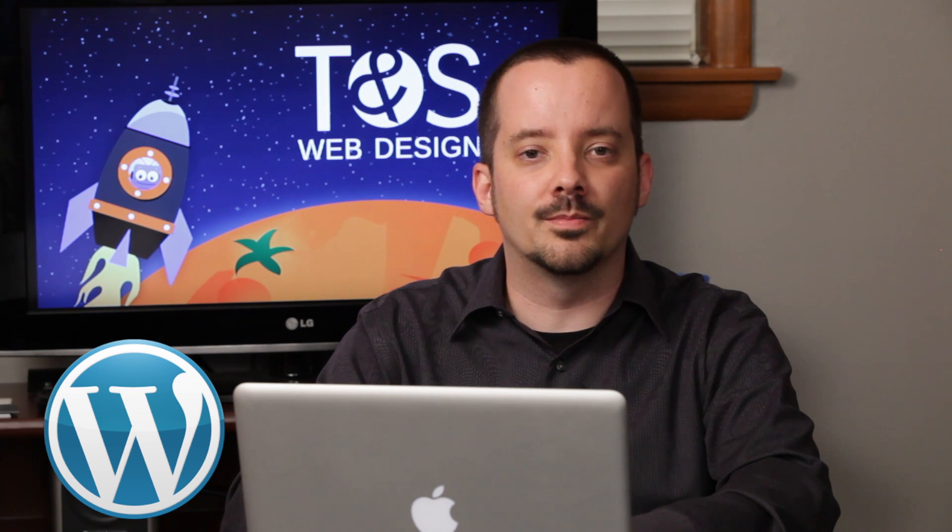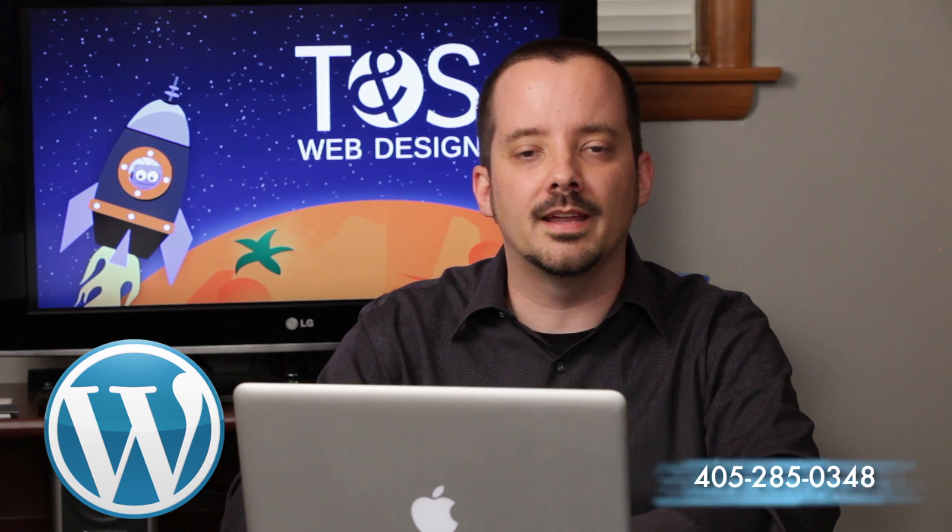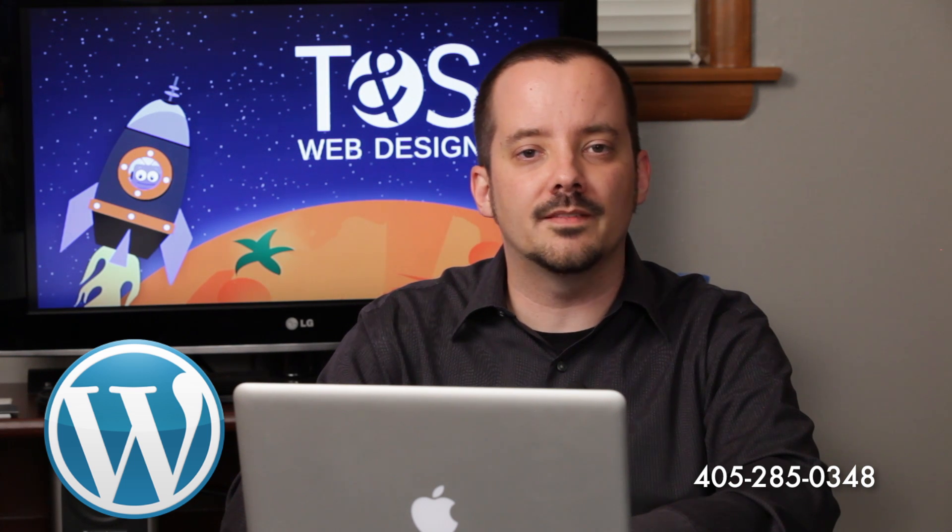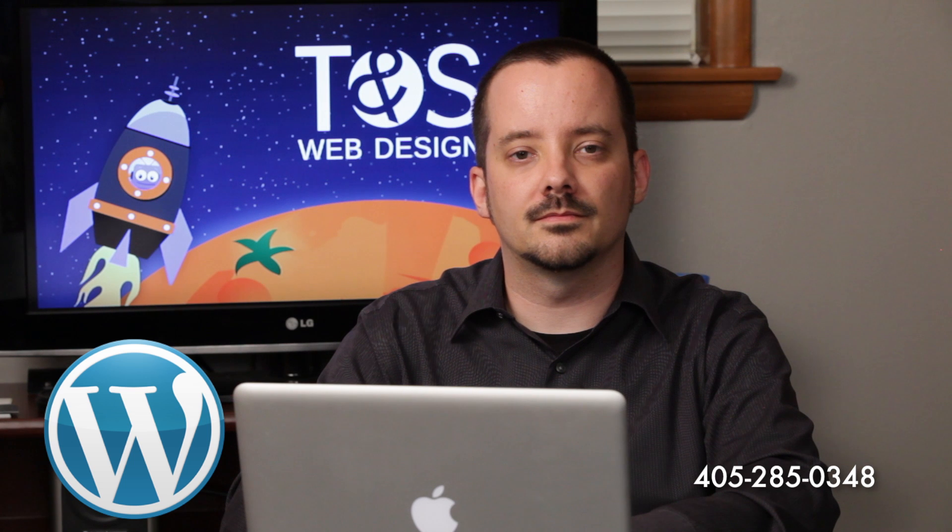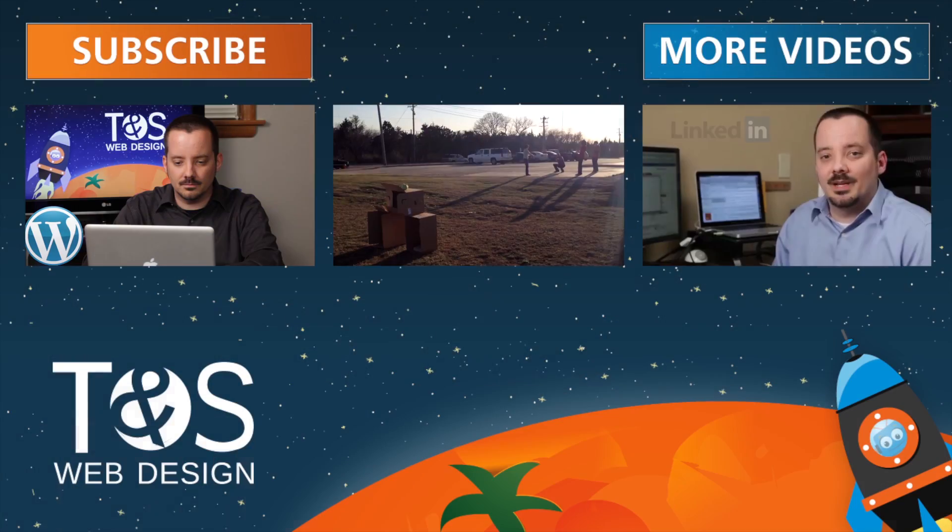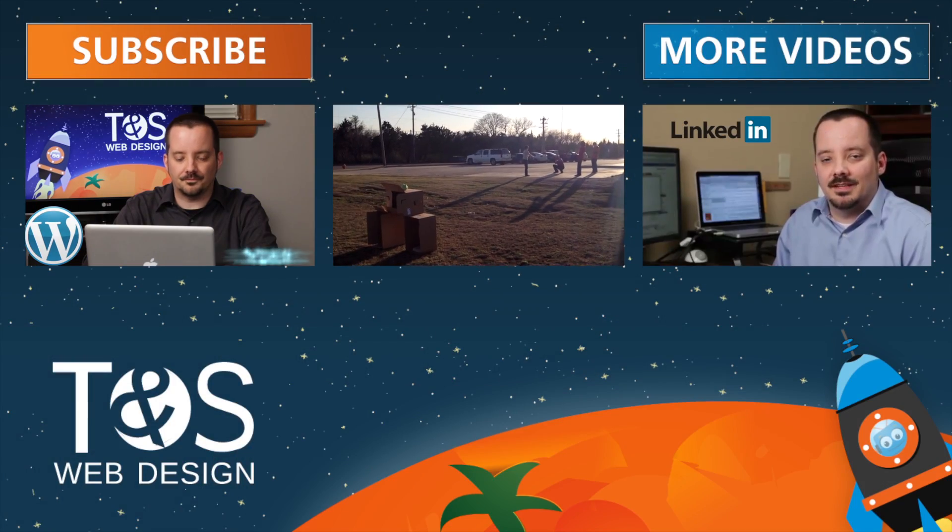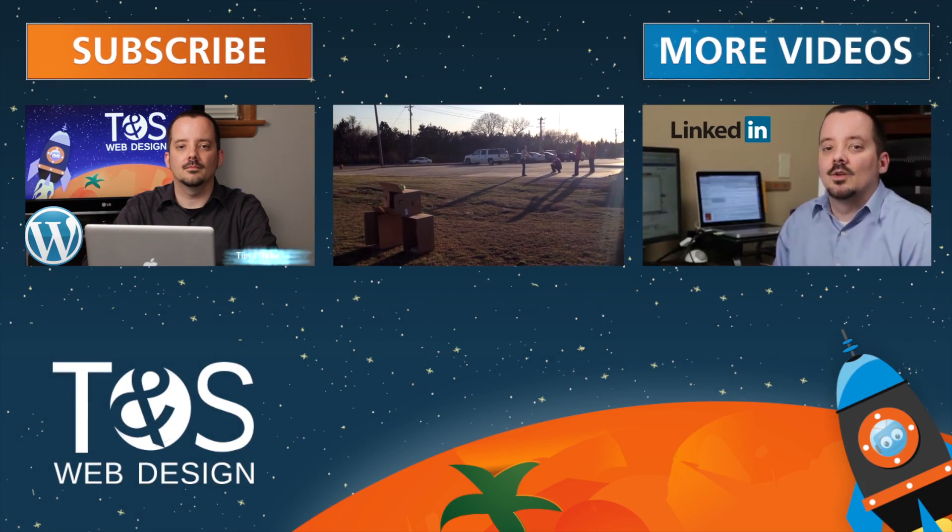Thanks for watching. Next time we're going to look at how to restore old versions of WordPress pages. Remember, if you're a TNS client, you can give us a call to schedule your Q&A training session. Our number is 405-285-0348. Thanks for listening.